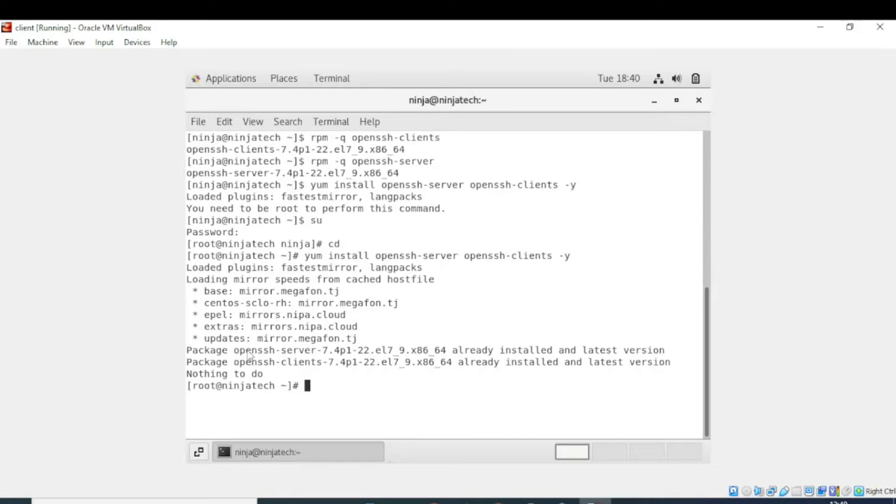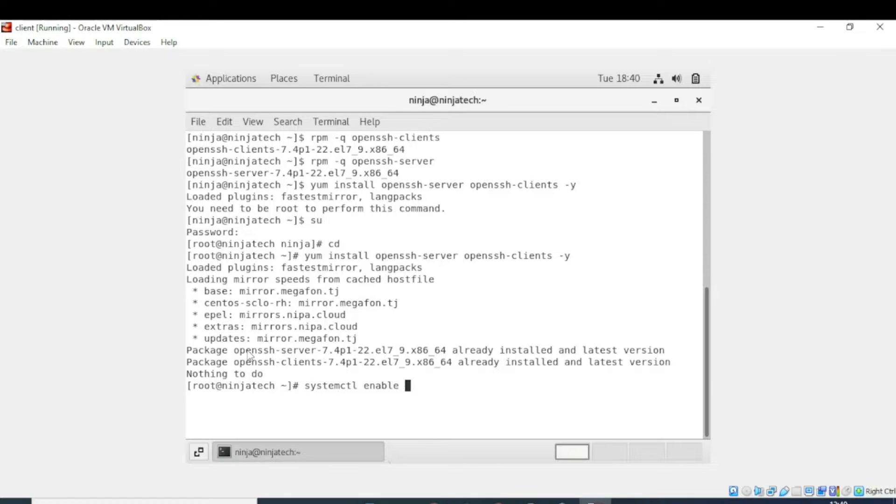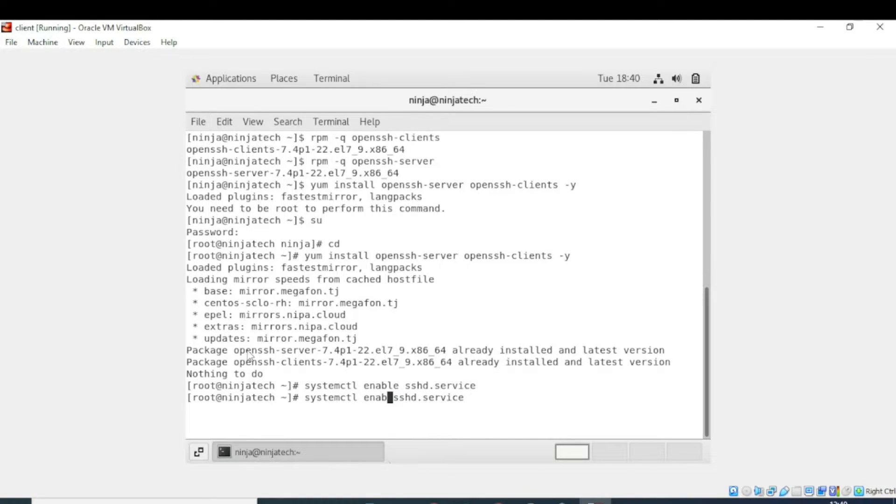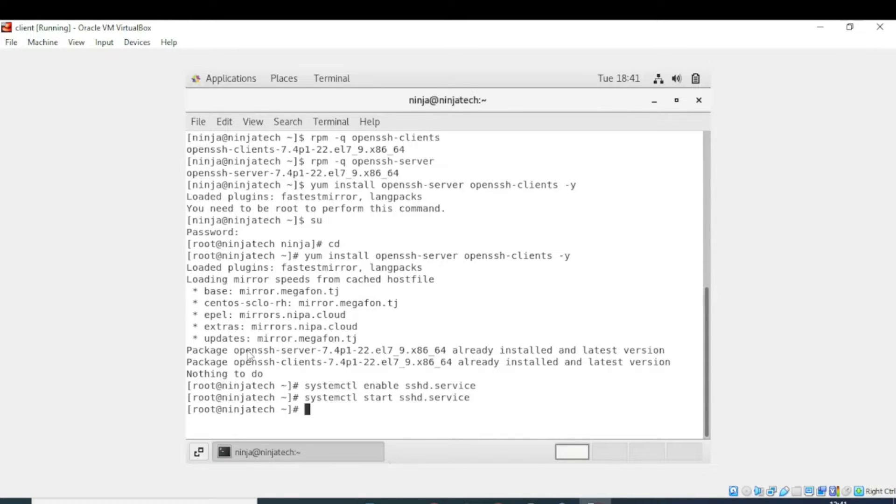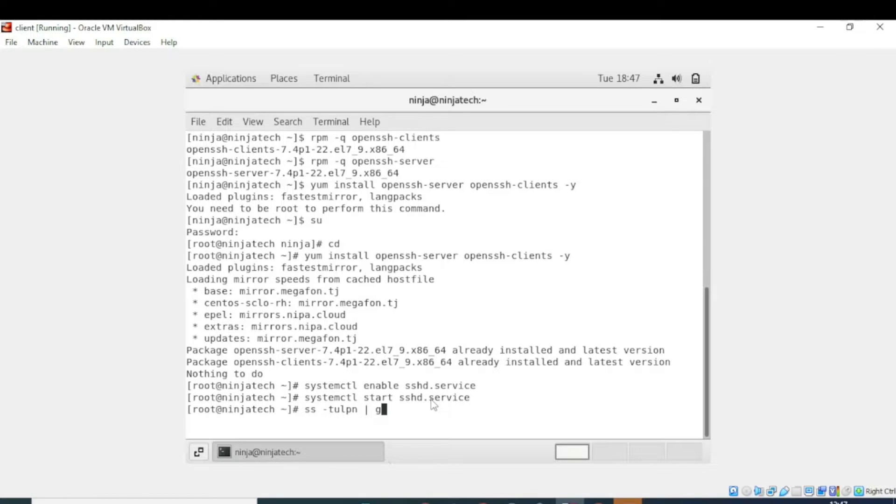Now we will enable and start the SSH service and verify that TCP port number 22 is in listening state. So write systemctl enable sshd service. Now press enter. Now replace the enable with start so we can start the SSH service. Now write ss